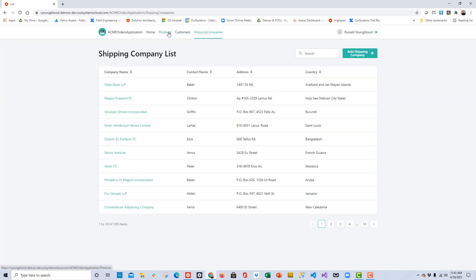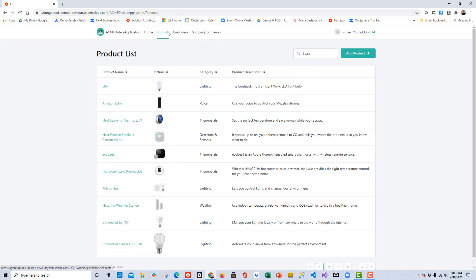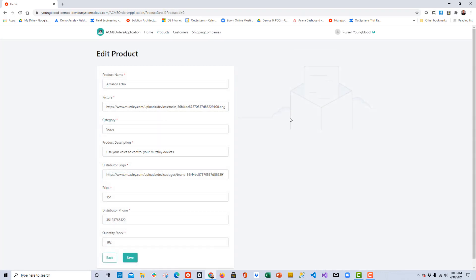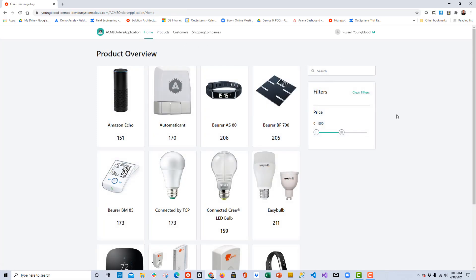Each of these screens has a list of either products, customers, or shipping companies, and you should be able to click on a link and that takes you to the detail screen of each of these. I'm going to go back over to the home screen, and in this video we'll continue to customize these screens as we need to in our application.